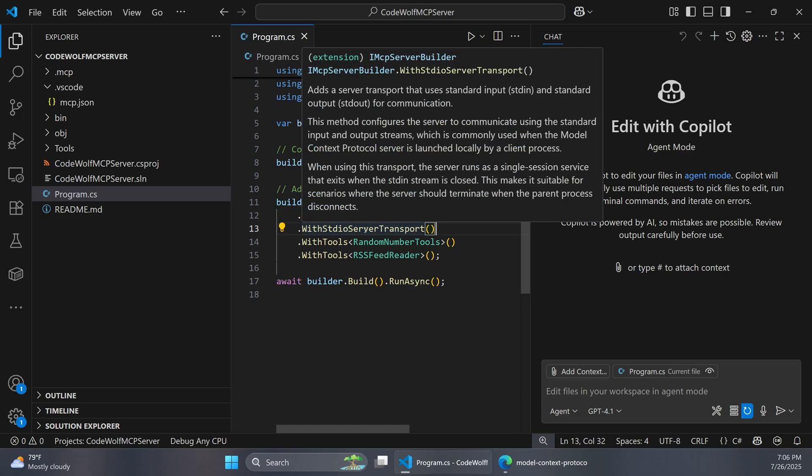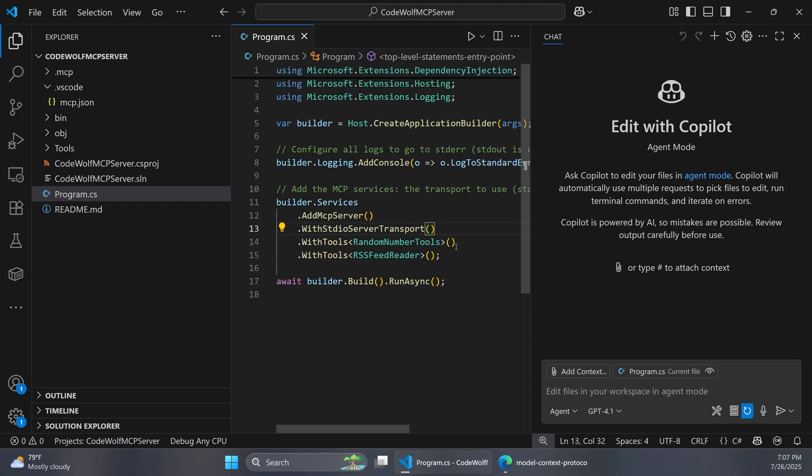But this next part is the really important point that we're interested in. So we have this call to with standard IO server transport. And if you look at this carefully it says this method configures the server to communicate using standard IO which is commonly used when the model context protocol server is launched locally by a client process. And so local here just means that the client app itself is starting up the MCP server whether it retrieved that code locally on your computer or it pulled down a NuGet package that had the MCP server packaged up inside of it. But the client is starting the MCP server process.